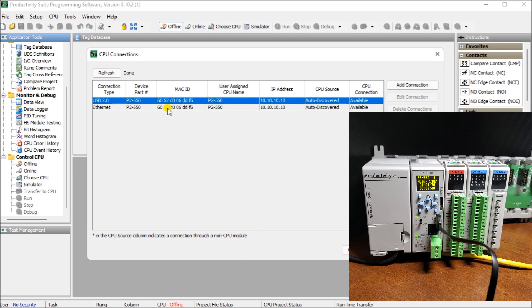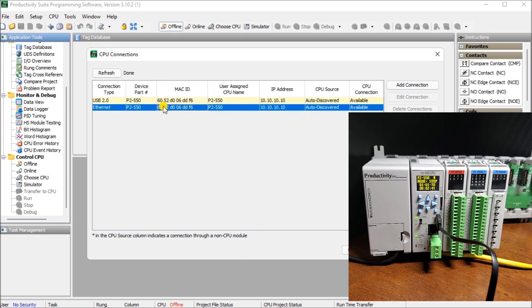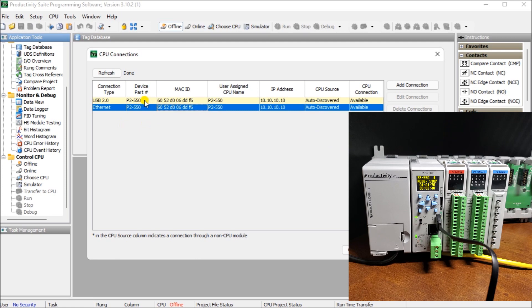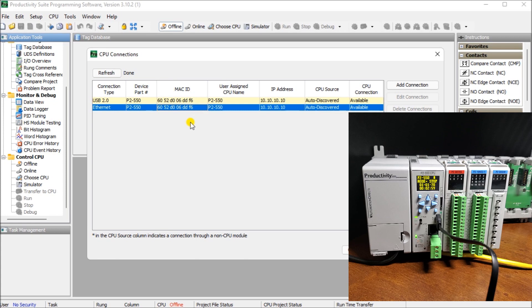Next, what we'll do is take a look at our ethernet display. And we can start blinking and unblinking, but we know it's the same CPU because we have the same device part number, which is P2-550. And we also have the same MAC address, which is the address for every IP address on a network. And that is the same.